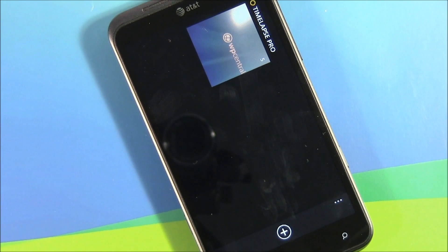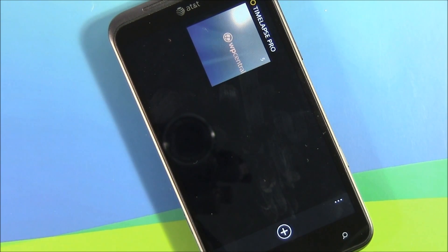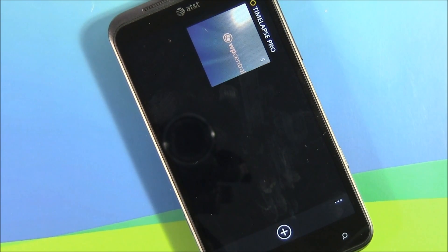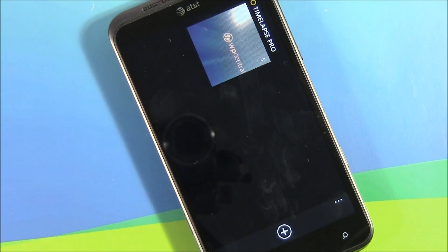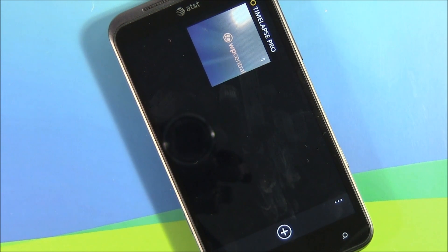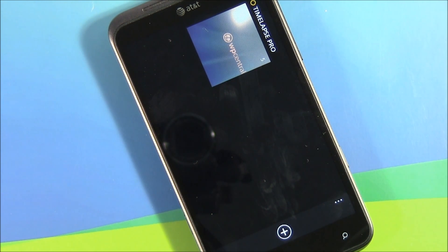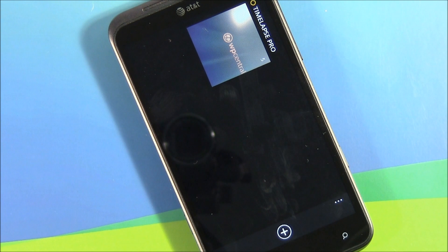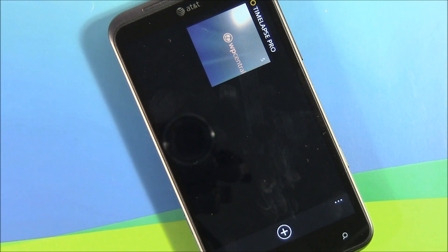Hello everyone, this is George Ponder for WP Central.com. Got a video review for you. This go around we're taking a look at the Windows Phone application Time-lapse Pro. Now Time-lapse Pro is a time-lapse photography app for your Windows Phone.